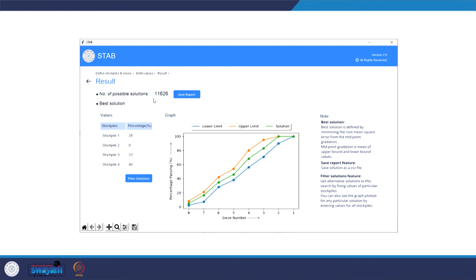After entering all the values, we click Calculate and the software gives results in a fraction of seconds. The number of possible solutions using these stockpiles is 11,626 — meaning there are 11,626 possible ways of blending stockpiles 1, 2, 3, and 4 so that we fall within the gradation band. The orange and blue lines indicate the upper and lower bound values, and the green line shows the best solution. This best solution is defined as the one closest to the mid-gradation of the standard band. The combination is: 28% stockpile 1, 9% stockpile 2, 23% stockpile 3, and 40% stockpile 4, which produces the green gradation line on the graph.